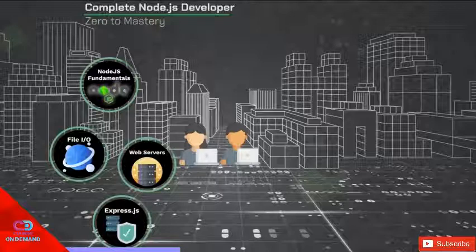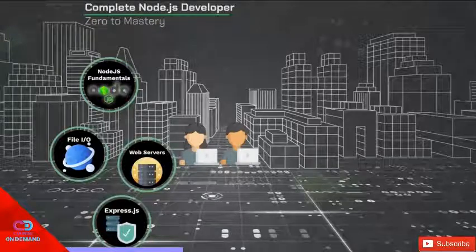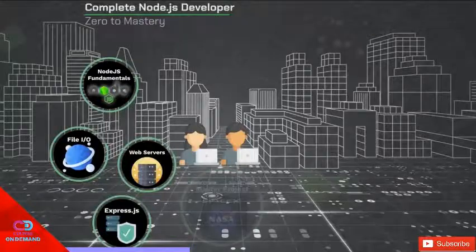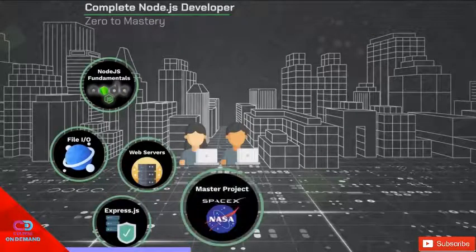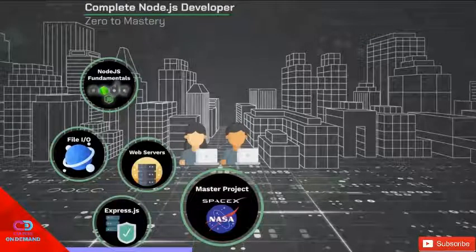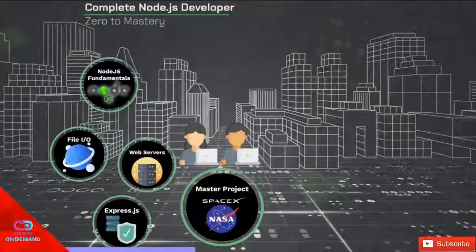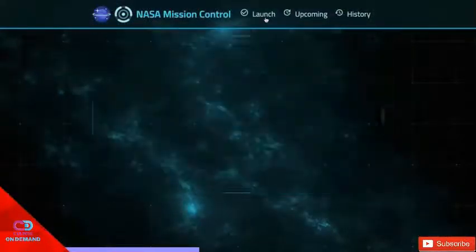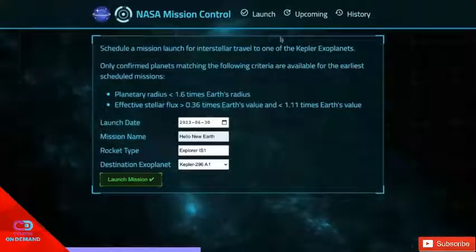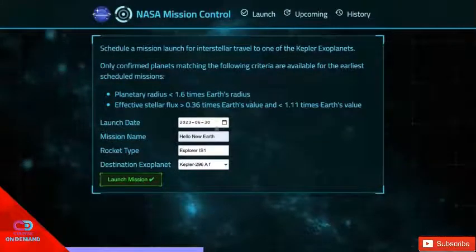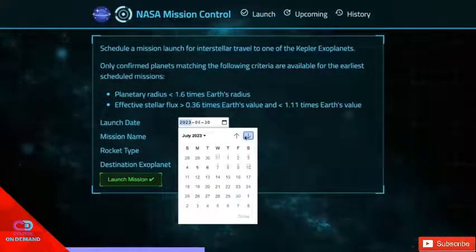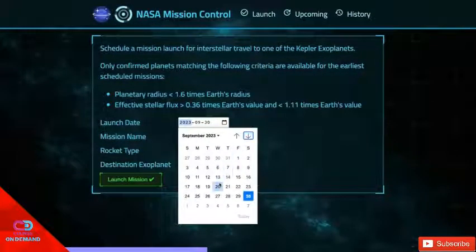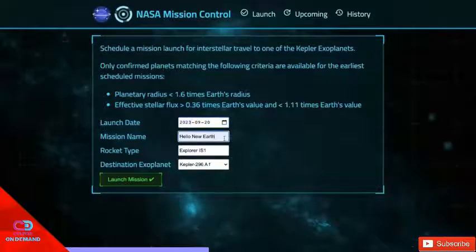Now up until now we learned a lot about the basics, but this is where the course gets really interesting. We're going to dive straight into our main master project. And this project is going to be very cool. We're going to use actual NASA data and combine it with the SpaceX API to build a space launch system.